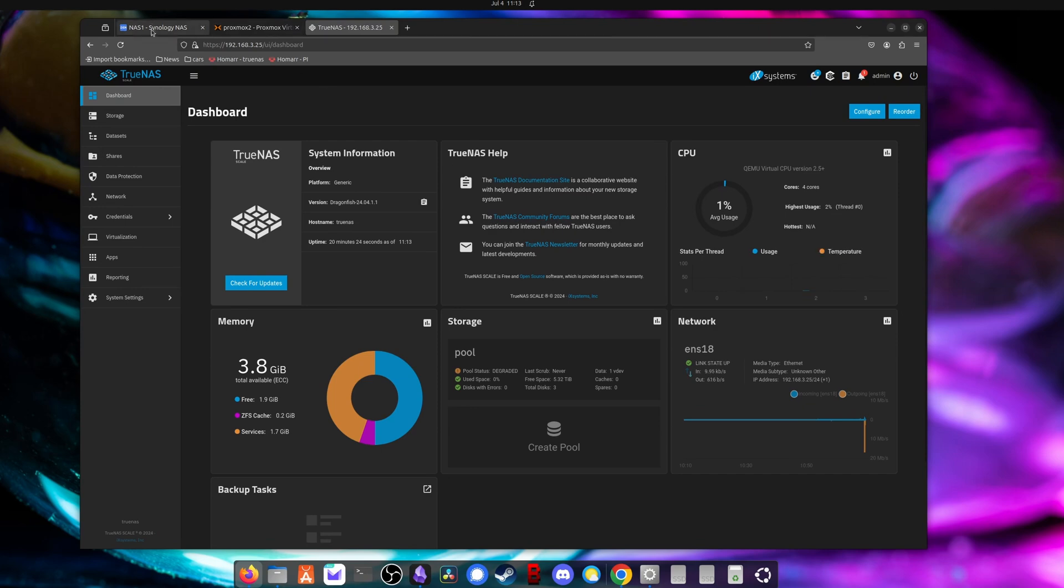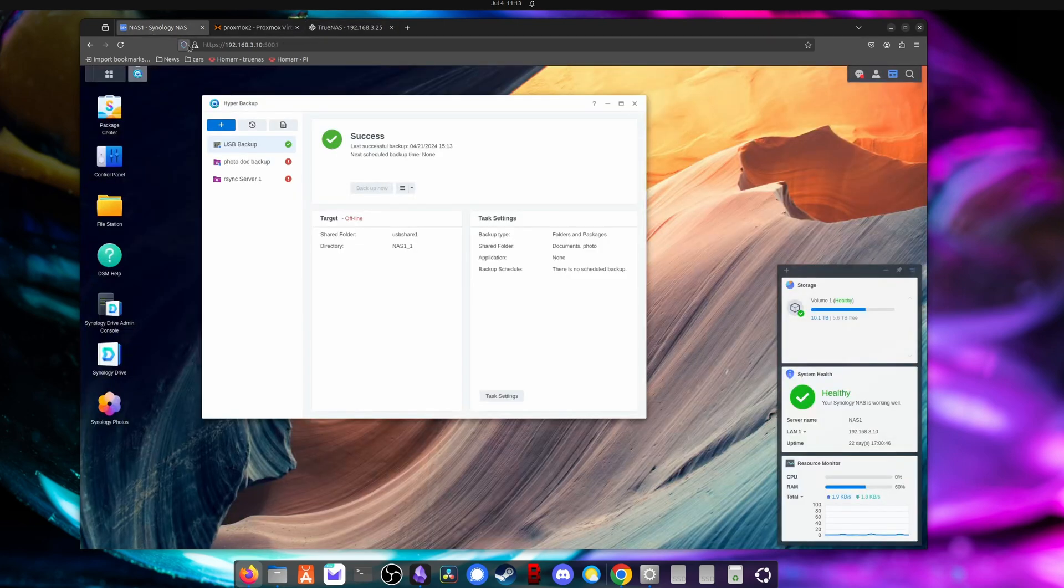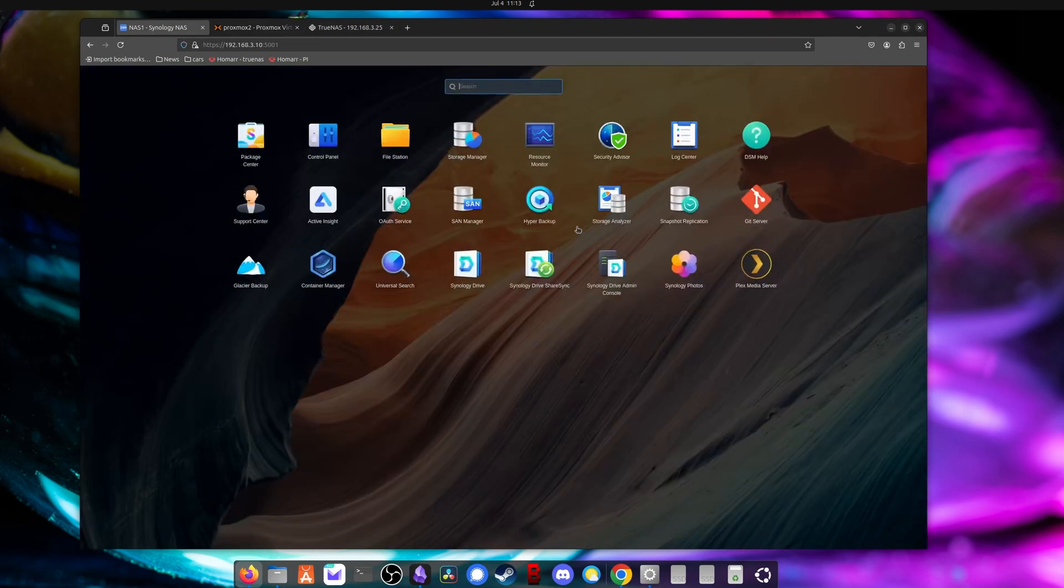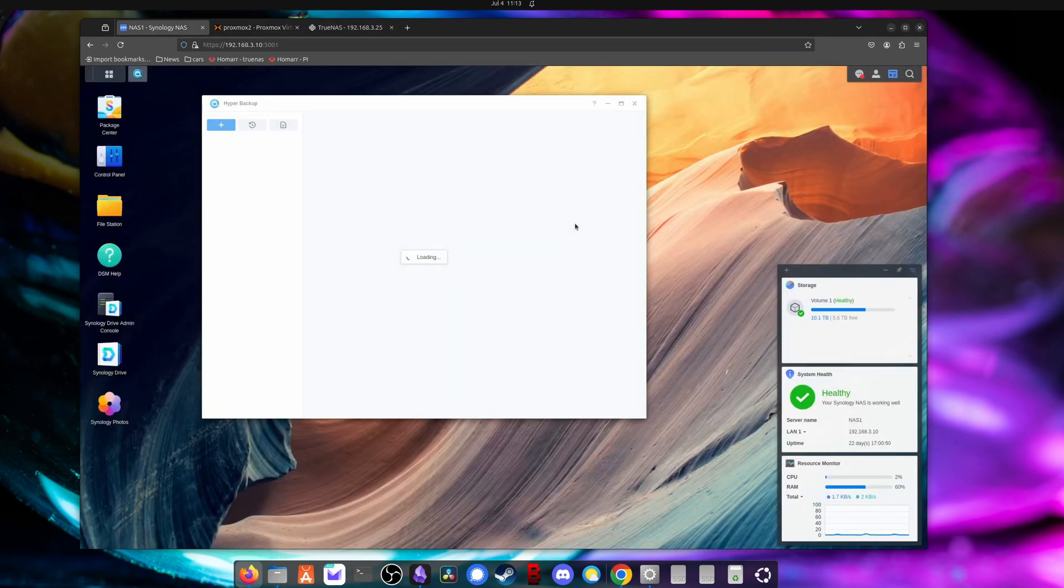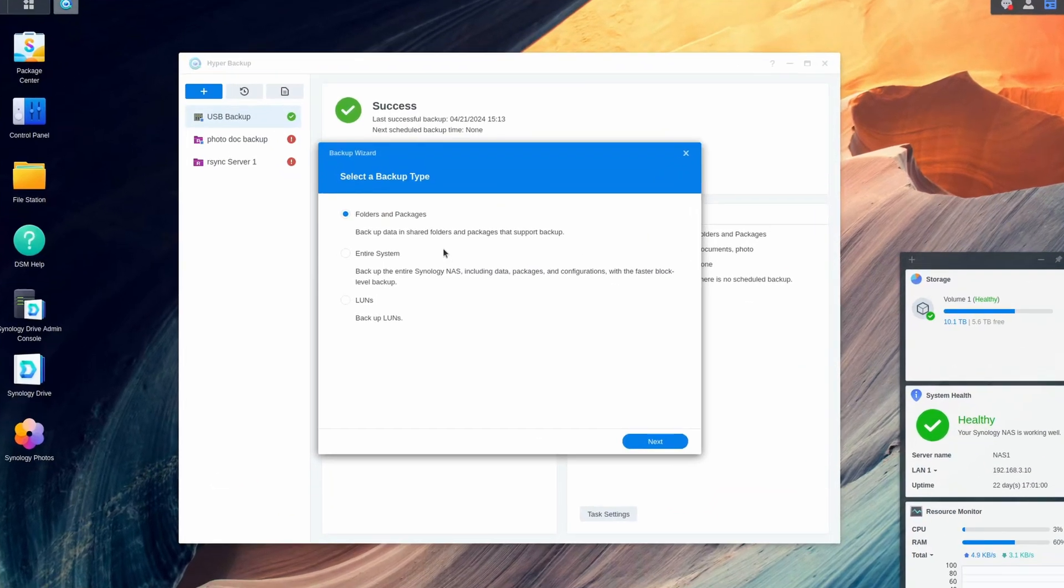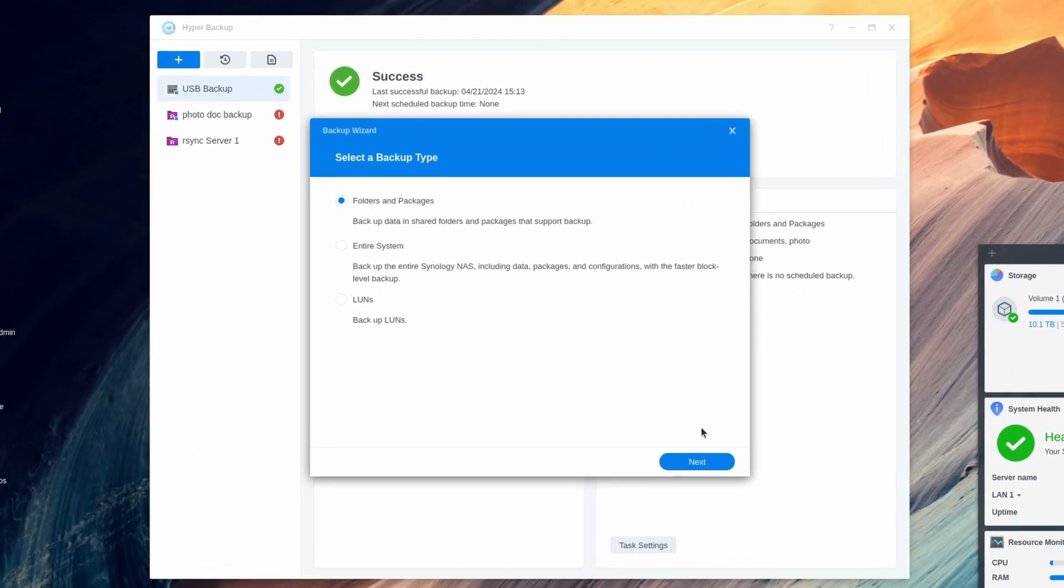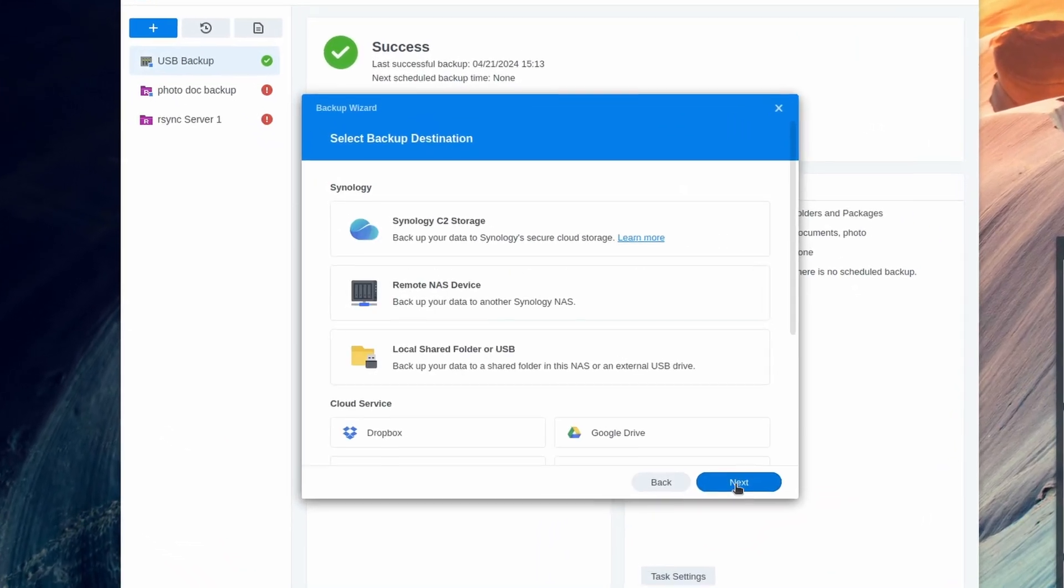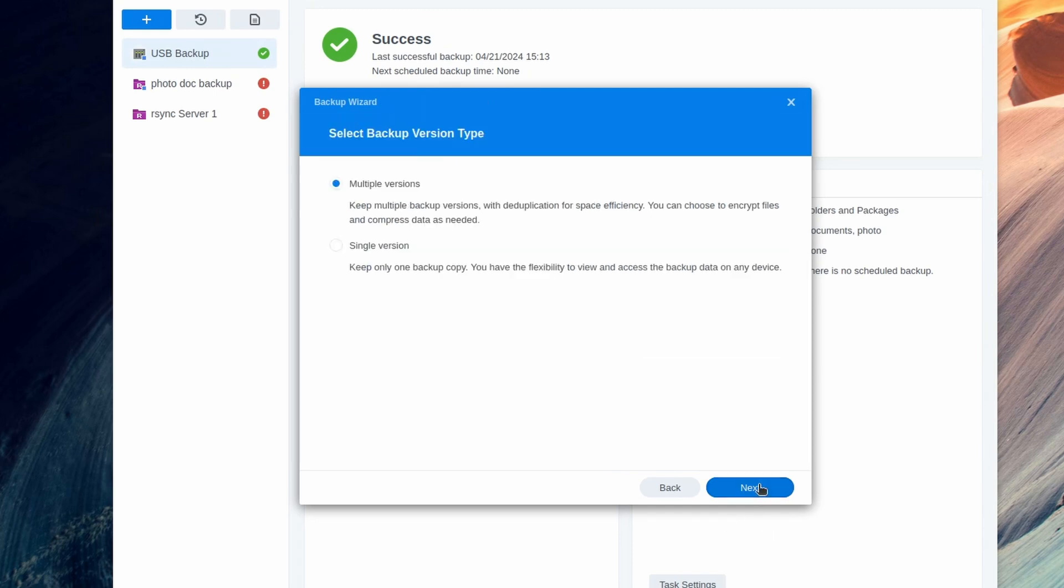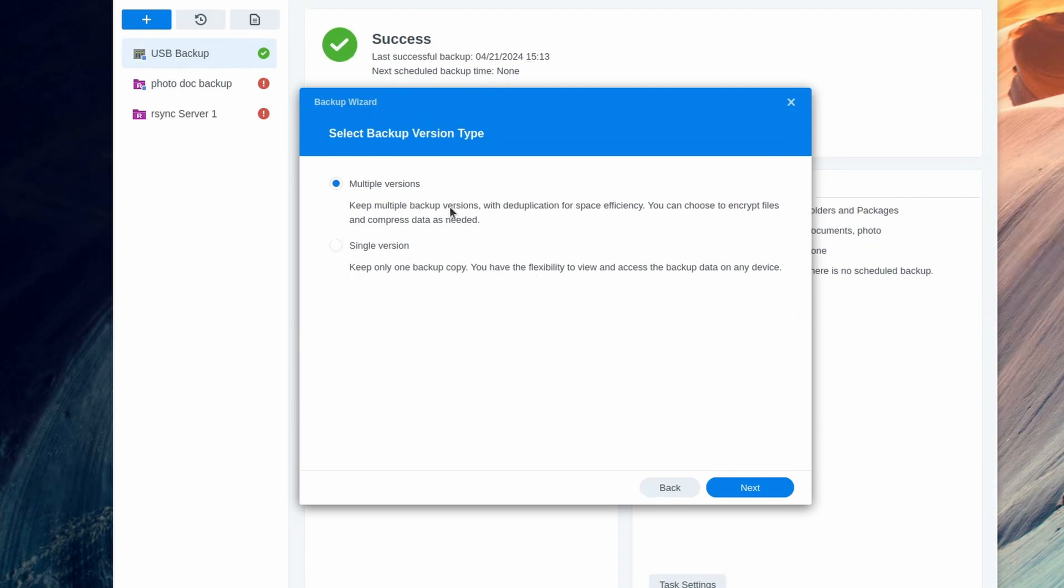So now let's jump over to the Synology DSM. What you're going to do is come in here, open hyper backup, create a new backup task, and choose folders and packages. We're going to come down and choose rsync. And you can actually, I tested both of these and they both work. You can choose multiple versions or single versions.